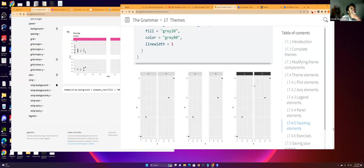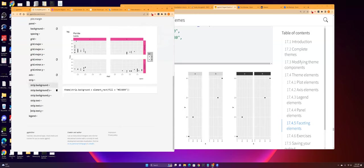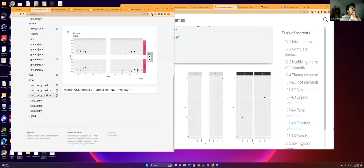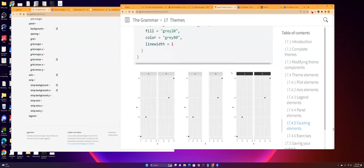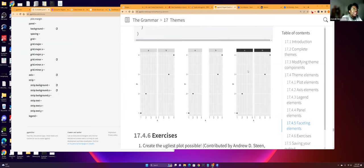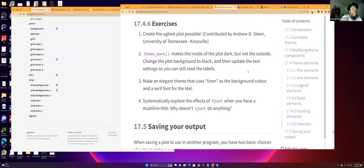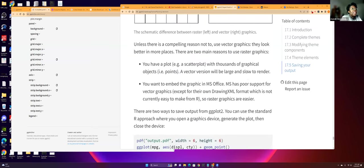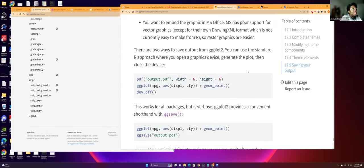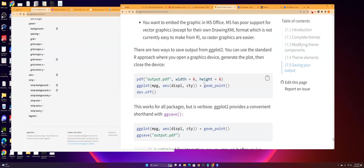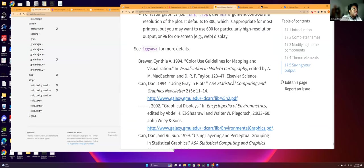I think that's about it, and then it just talks about saving your work. Like I guess you could use ggsave as a shortcut, or you can use the PDF function. Oh, I already know about that. Yeah, so that's about it.